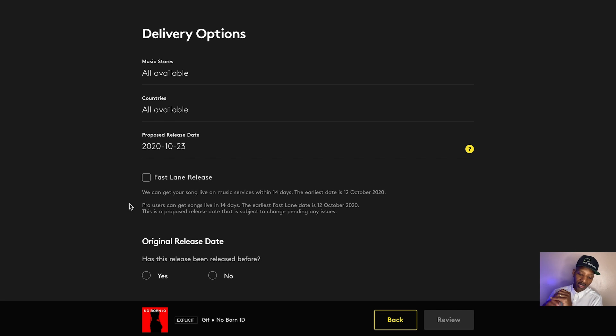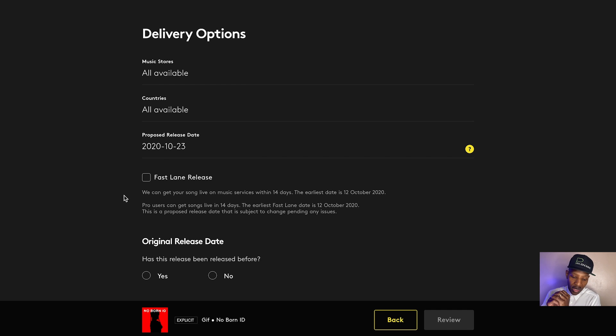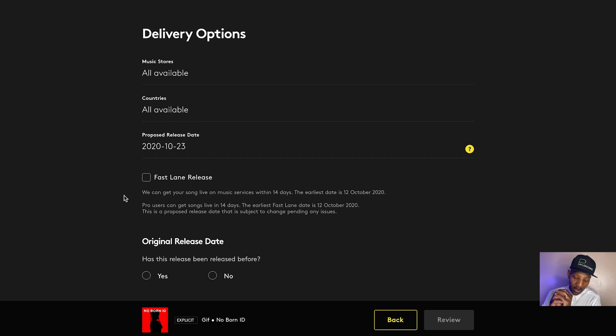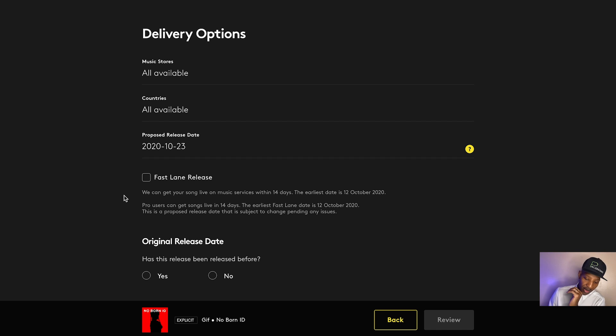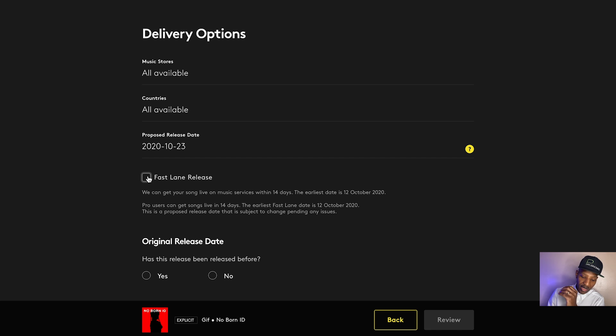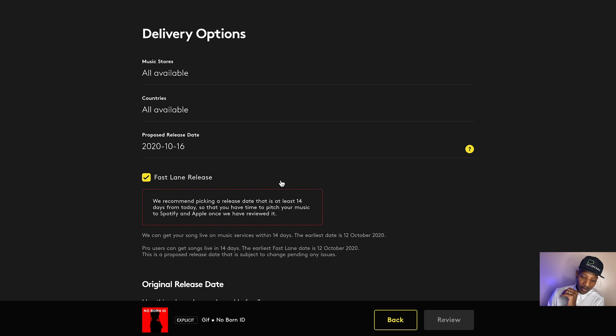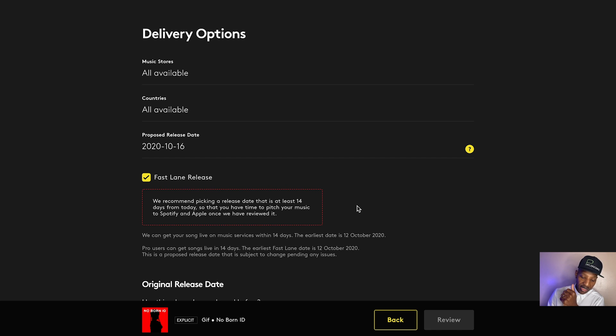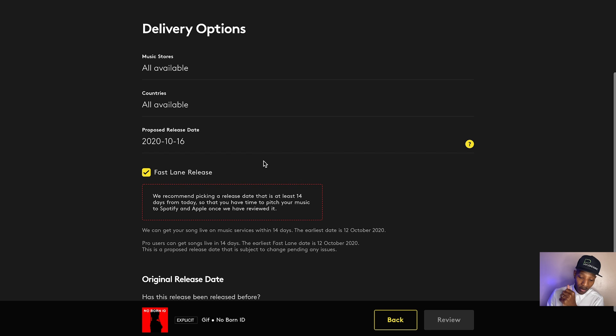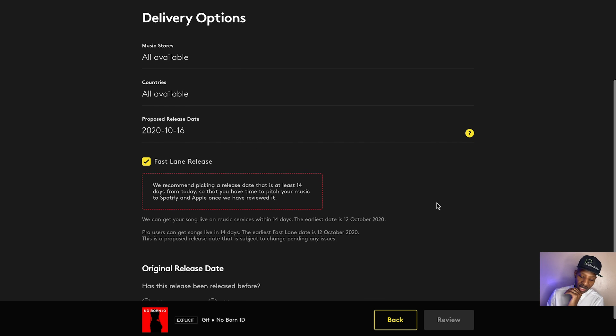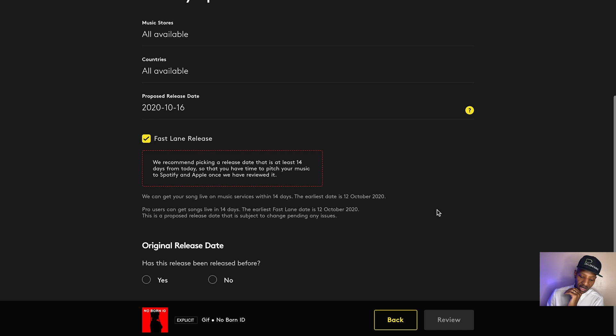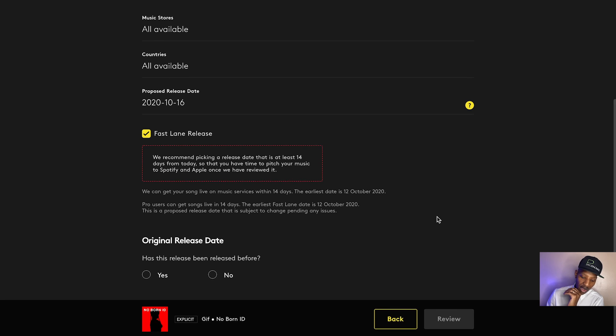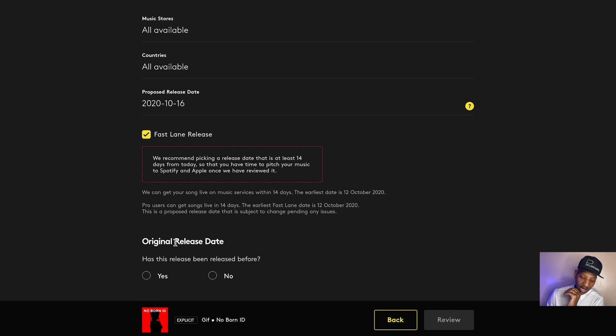Fast lane release. We can get your song live on music services within 14 days. The earliest date is the 12th of October. And this is something that's exclusive to pro users. So we click that and you see a change. Now it's no longer the 23rd, it's the 16th, October 16th. They can get this release up.